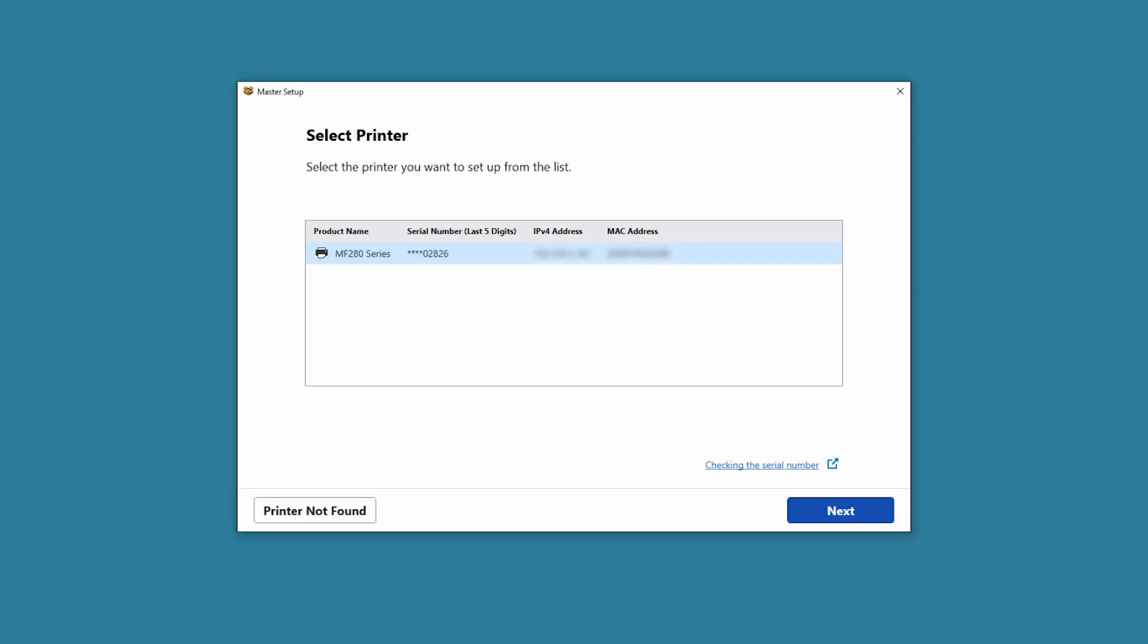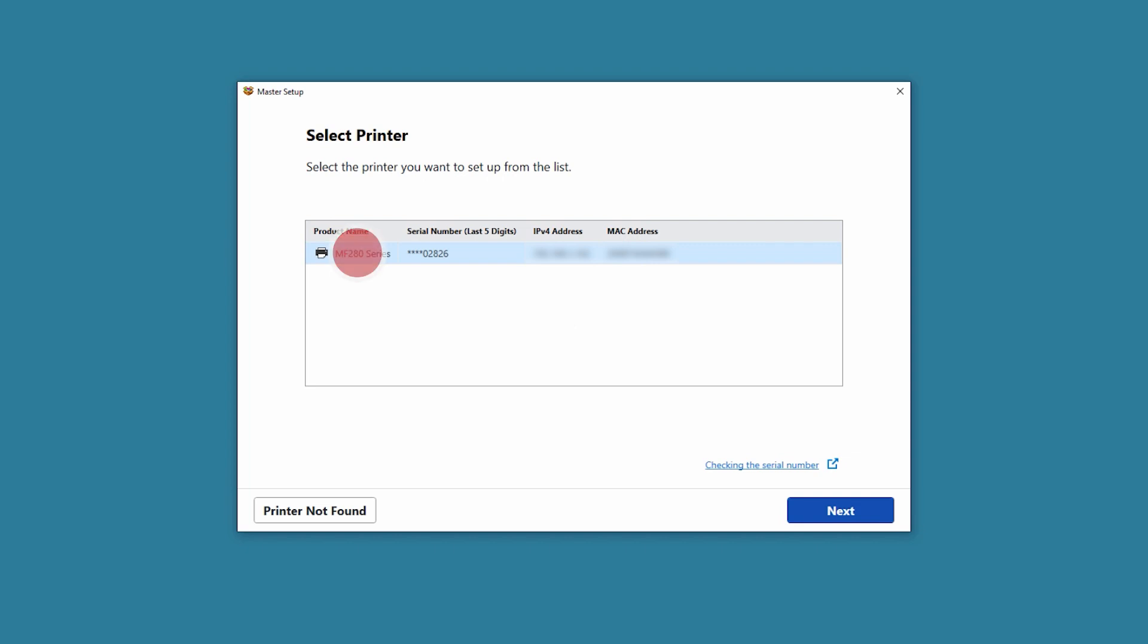If your printer is detected, it will show up on the list. If it's not on the list, make sure your computer is connected to the same Wi-Fi network you used to set up the printer. Select your printer from the list, then choose Next.